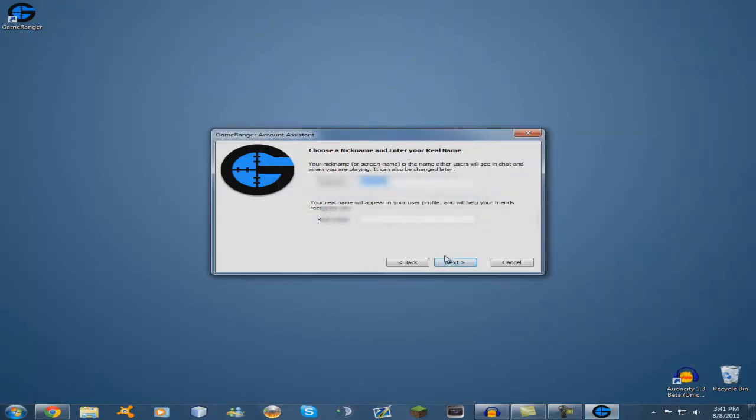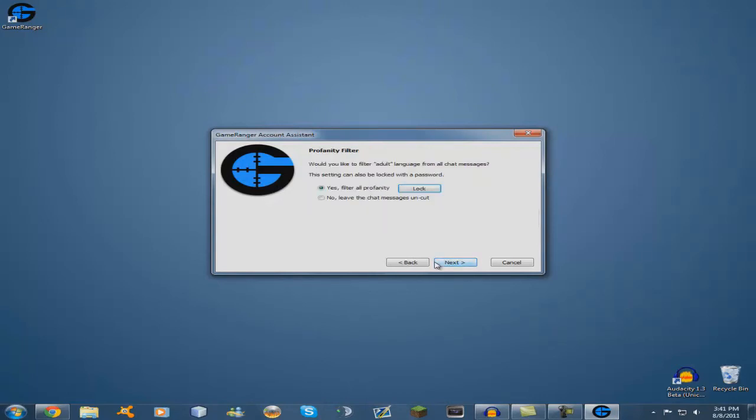Click next, and my nickname and have it be this, and then my real name. I don't want my chat to be filtered.